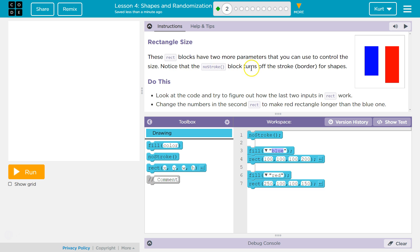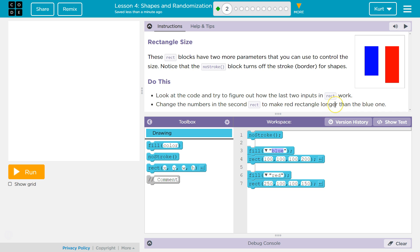So notice the no stroke block turns off the border for shapes. Interesting. Do this: look at the code and try to figure out how the last two inputs in rect work. Change the numbers in the second rect to make the red rectangle longer than the blue.